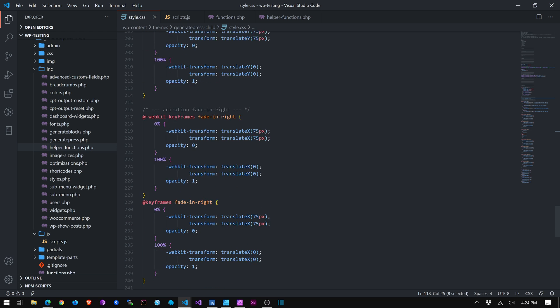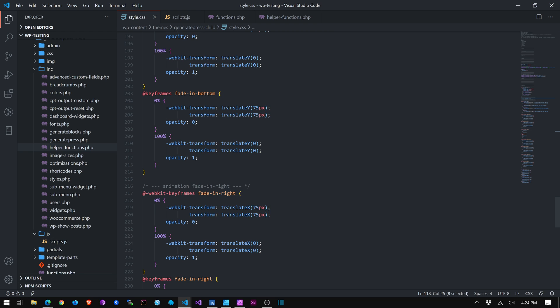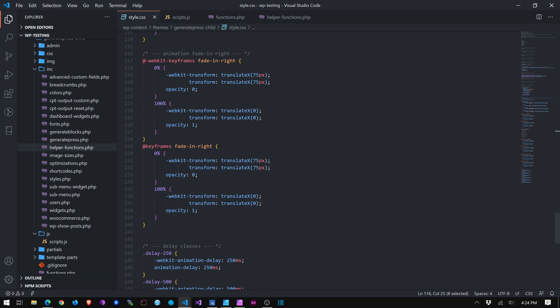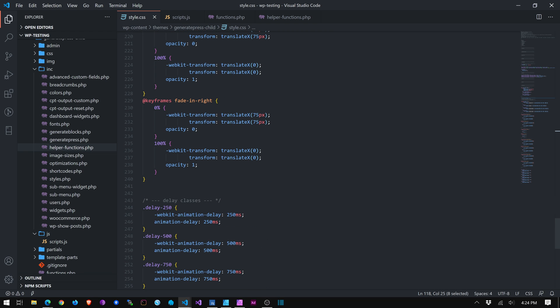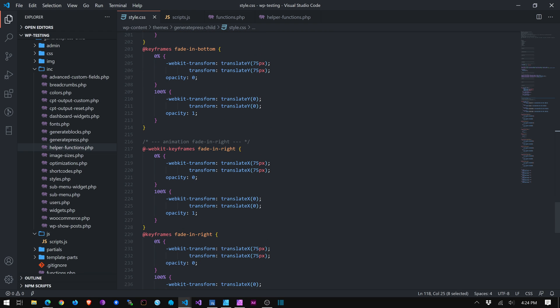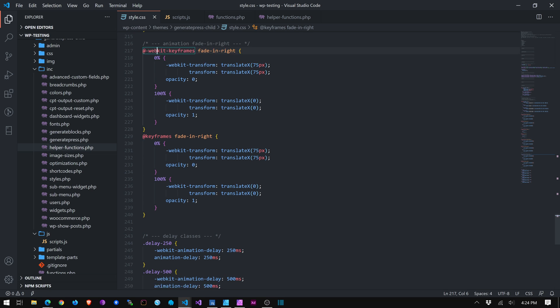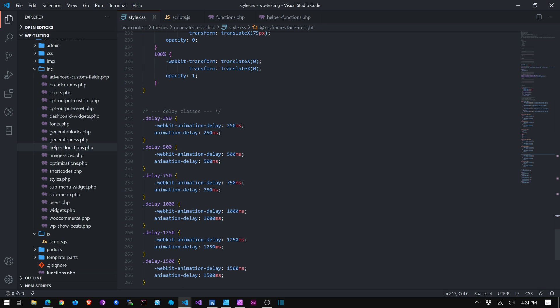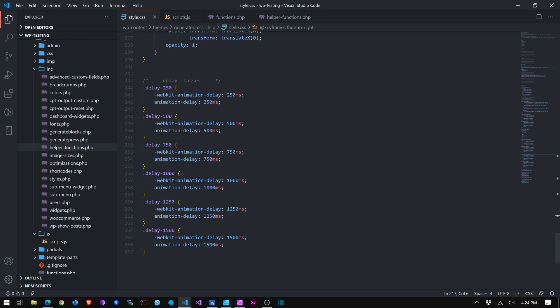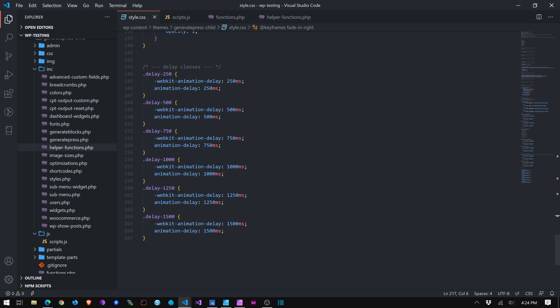And then we also have, and this goes down. It's just more keyframes with the fade in right, fade in right. Yeah, the WebKit portion of keyframes. And then we have some delay classes. So here's how you get the nice little, the headline fades in first and then the body text fades in next and the image fades in next. And I've only built them out up to 1,500 milliseconds. But I mean, I could certainly add more.